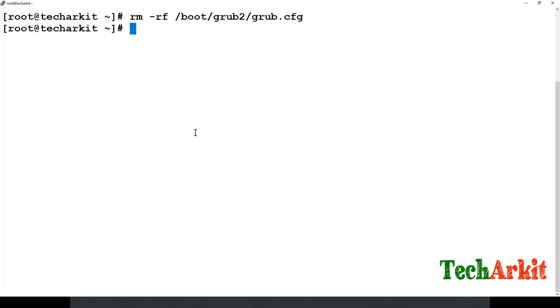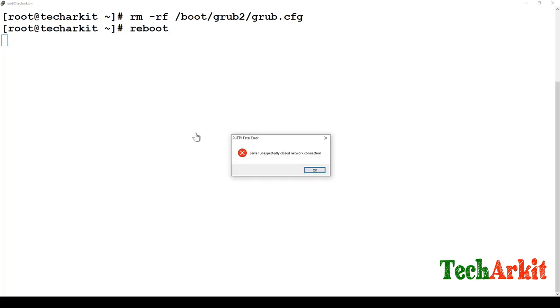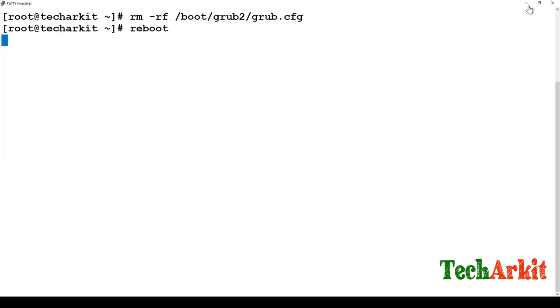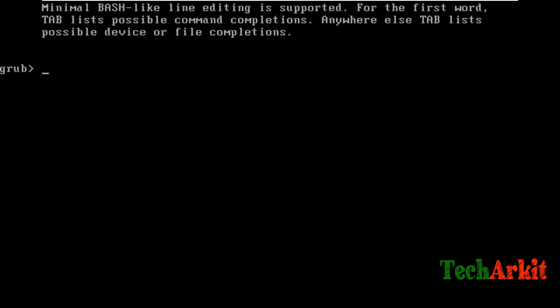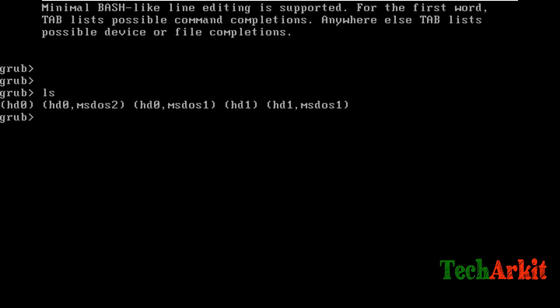Whenever I reboot the system, what happens is it will land into the grub console. So I just tried to reboot the system - the system has been issued a reboot. Now you can see that we have landed into the grub console.